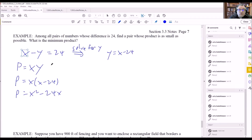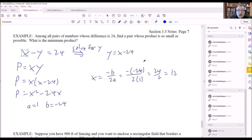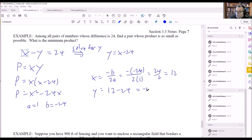Now we have a quadratic representing the product. Whether it says minimum or maximum, you always find the vertex. Here a equals 1 and b equals negative 24. Using negative b over 2a: negative(negative 24) over 2 times 1 gives 24 over 2, which equals 12. So 12 is one of the numbers. Using y equals x minus 24: y equals 12 minus 24 equals negative 12.